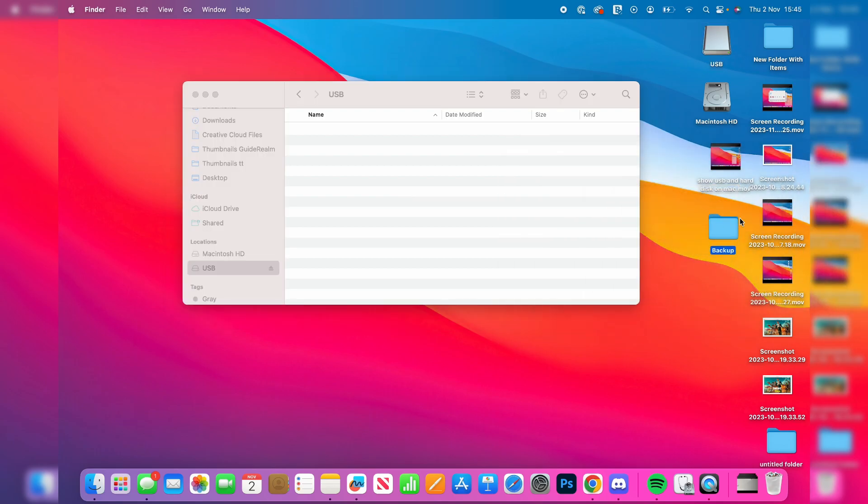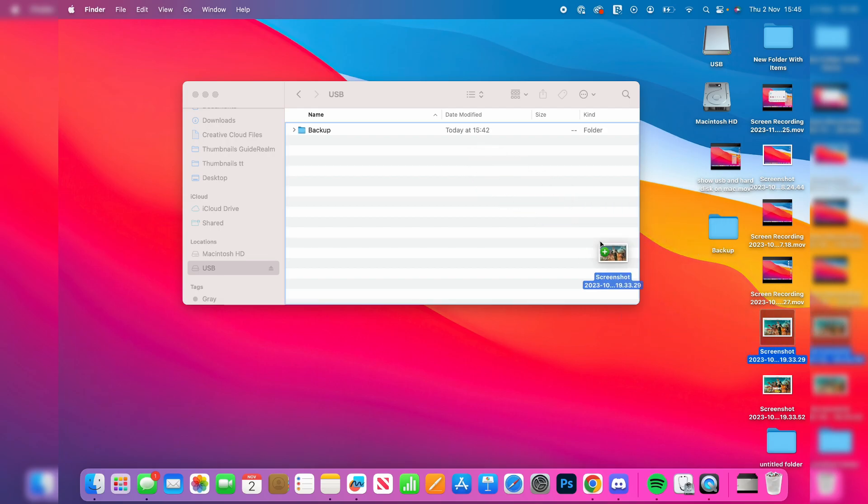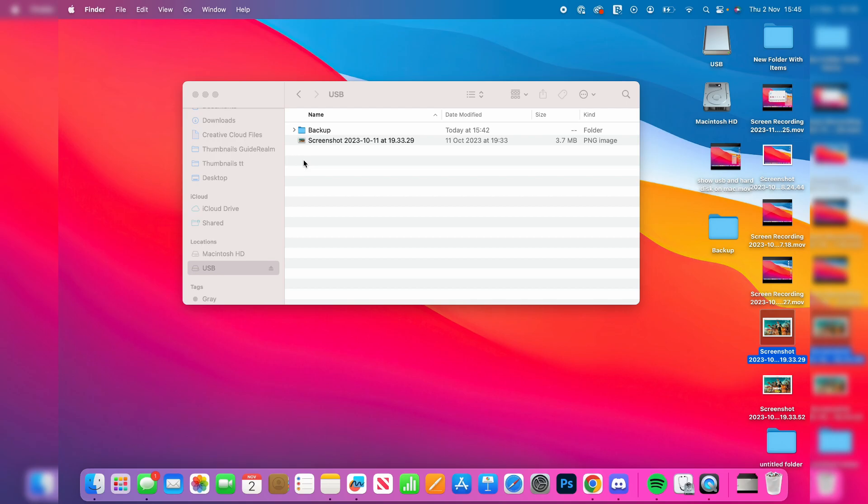And just to show you it's working let me drag the backup folder onto it just like so and I could also drag some pictures as well. And that's it. The drive is now working. If you found this guide useful then please leave a like.